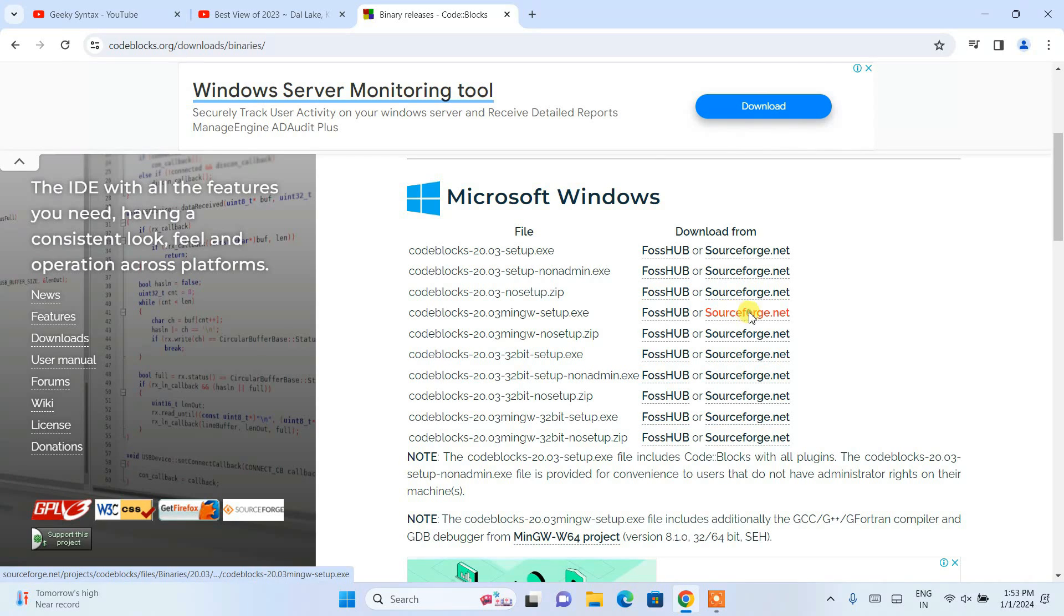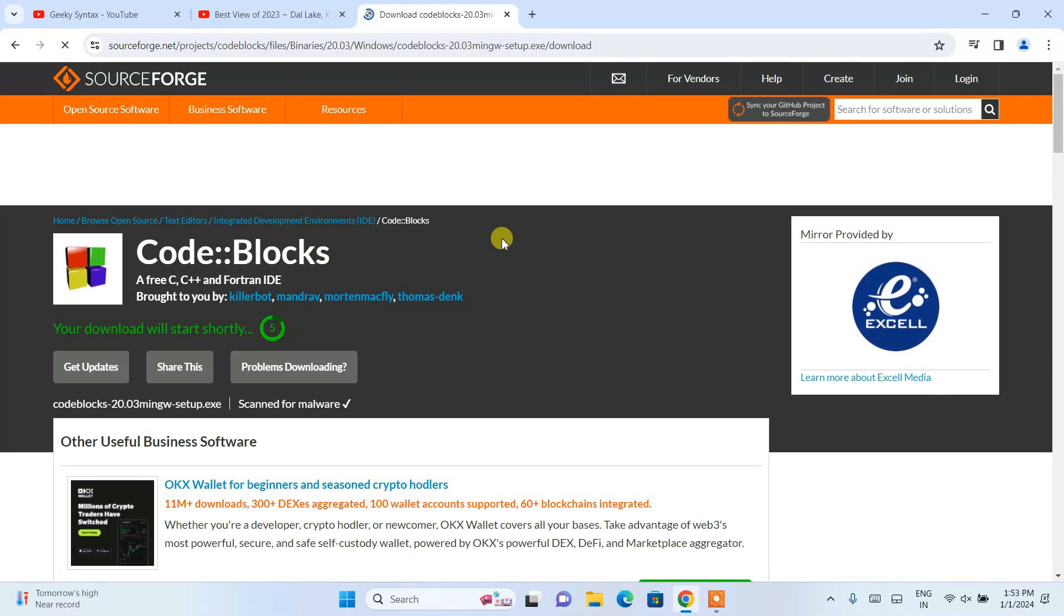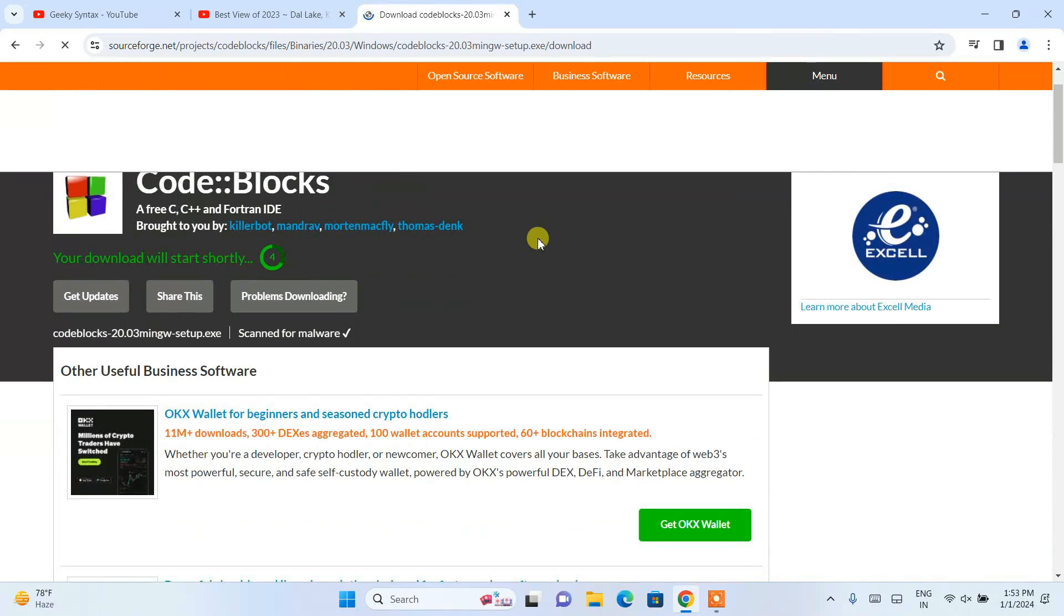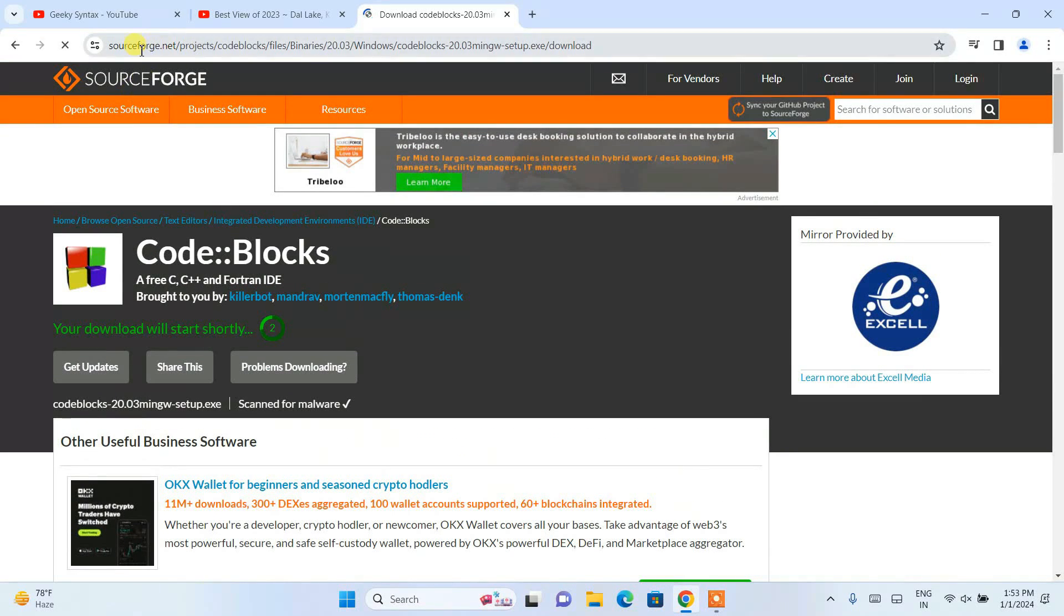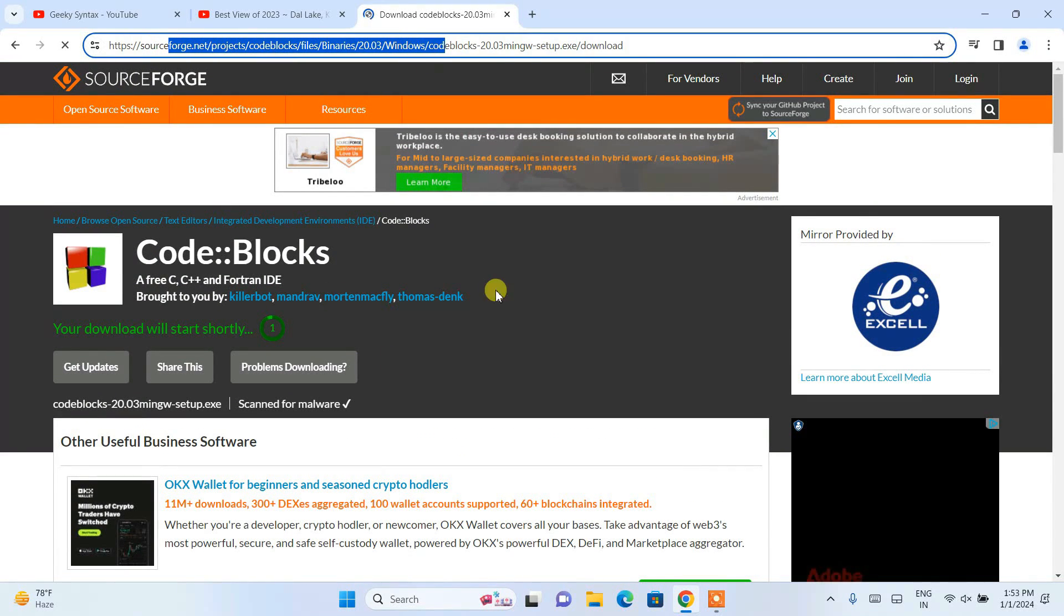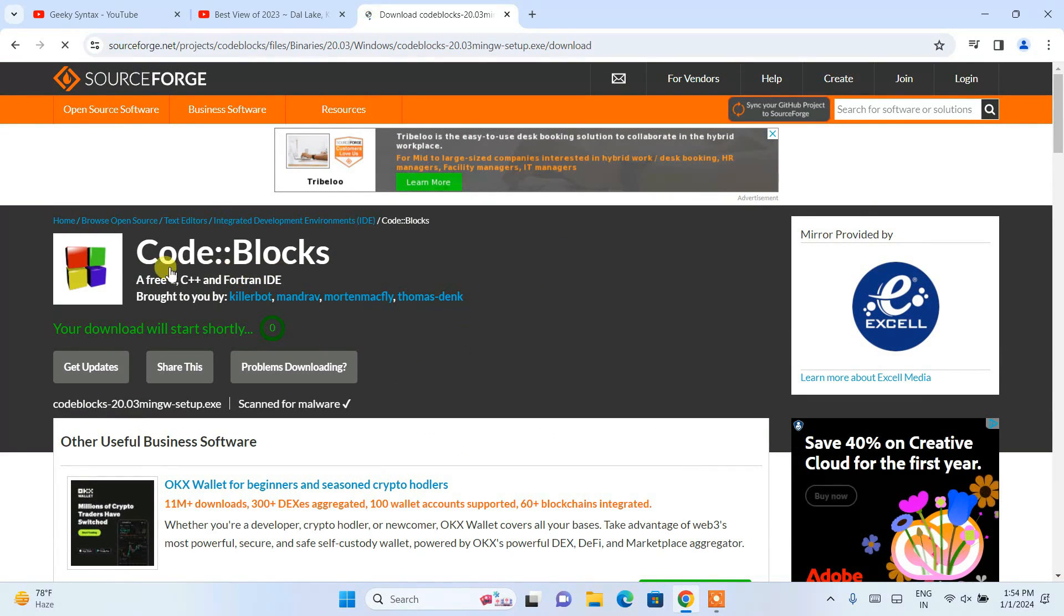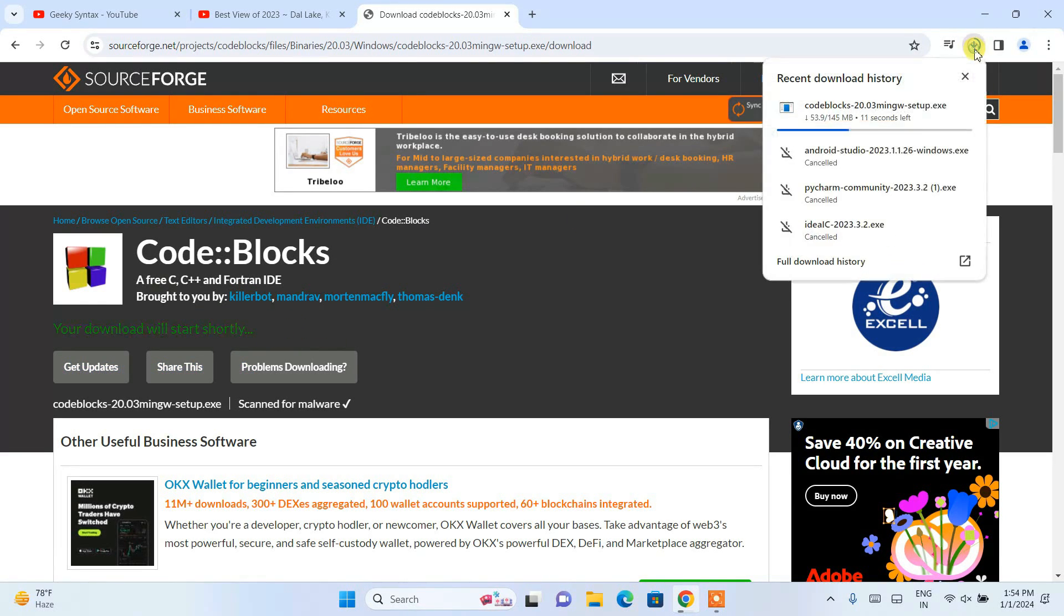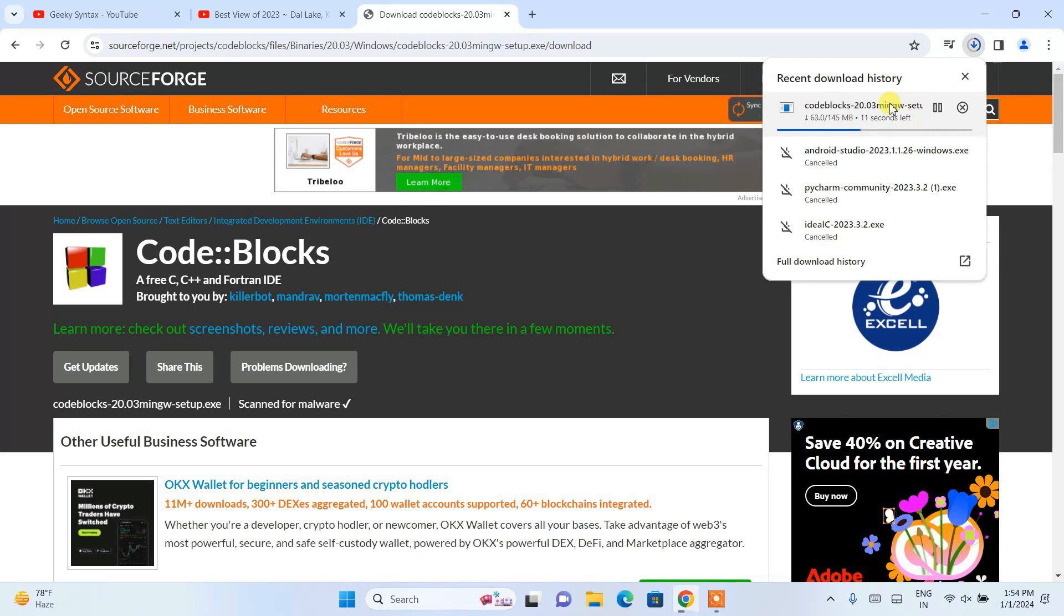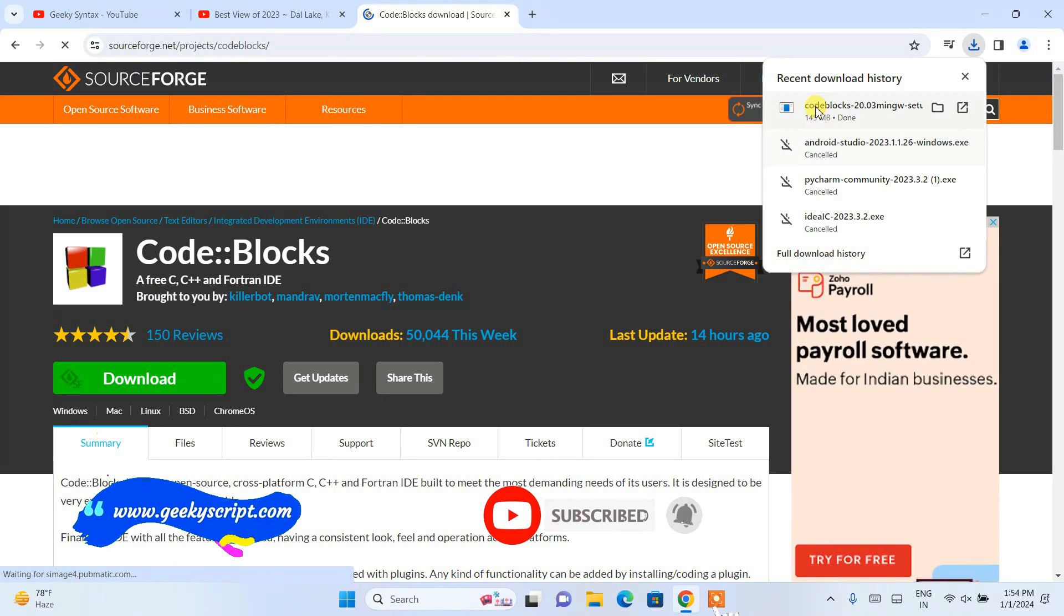Just simply click on sourceforge.net. You'll be navigated to this sourceforge.net page, and here you can see Code::Blocks and your download will get started shortly. You can see it has already started downloading.